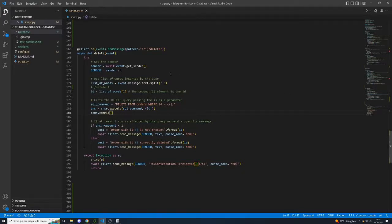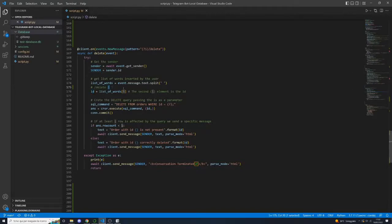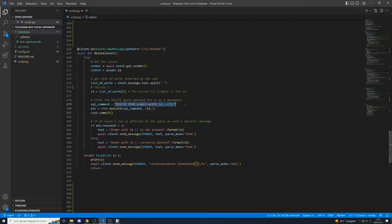For the delete method, we get the sender and parse the user input to extract the ID to delete — for example, '/delete 1' gives us '1' by splitting by space and taking the second element. The DELETE query removes from the 'orders' table where the ID matches what the user sent. We execute the query with the ID and commit the changes. If at least one row is affected, we send a success message; otherwise, we say the order with that ID is not present.